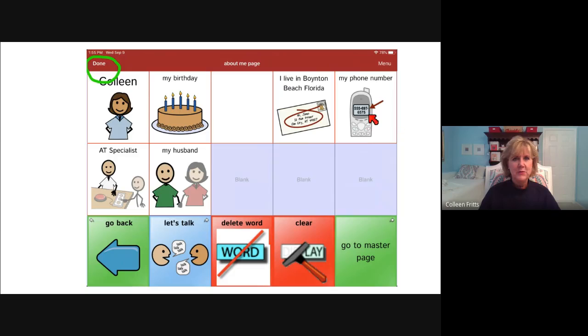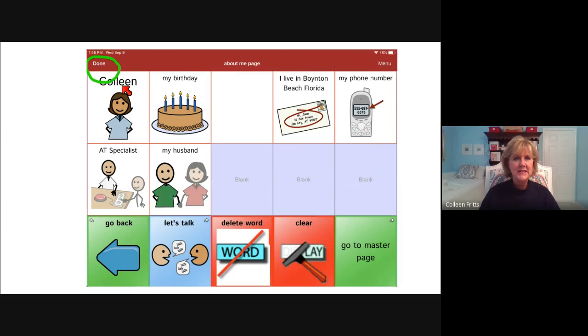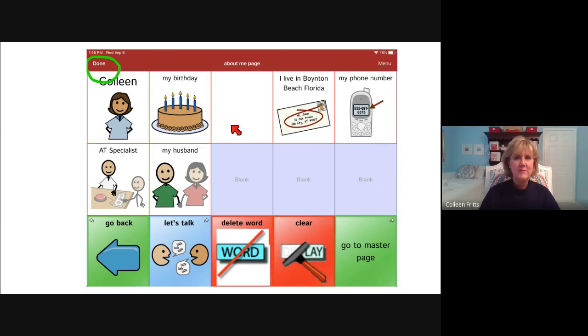Then you are finished. So you're going to click on done and you can see the name is there and the symbol I chose is there and I've been able to update that page set.